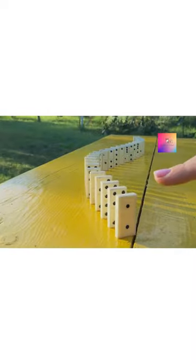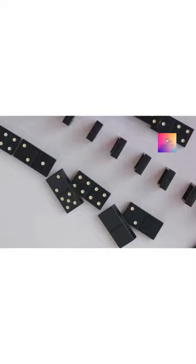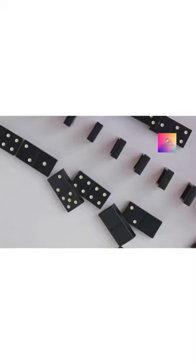It's a profound demonstration of causality, illuminating how tiny changes can lead to massive impacts. This is the domino effect in action.